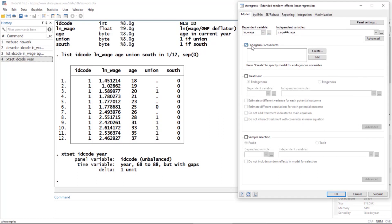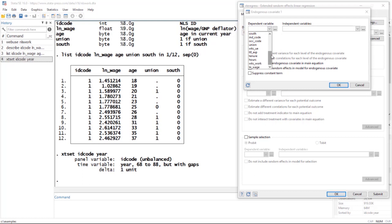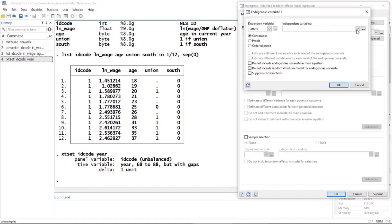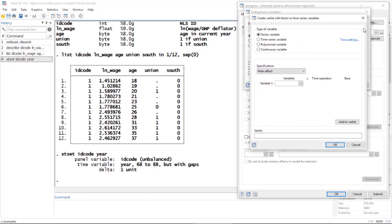Let's say I have a covariate like tenure that I believe is an endogenous covariate. I can click Create and build a model for the variable tenure. Tenure is right here—this is going to be my endogenous covariate. Then I can set up another model for the endogenous covariate. Here again, I'm going to use the three-dot box because it makes this really easy.